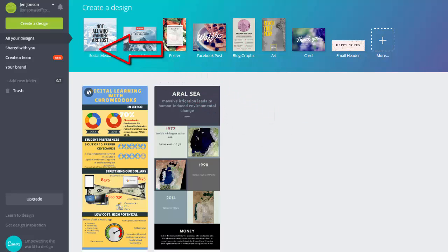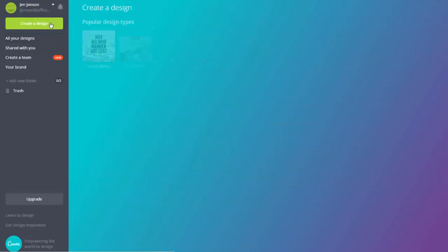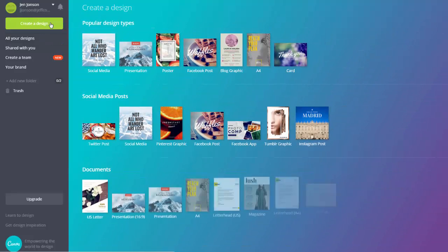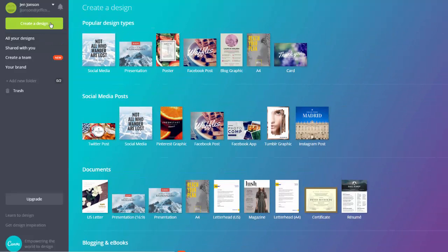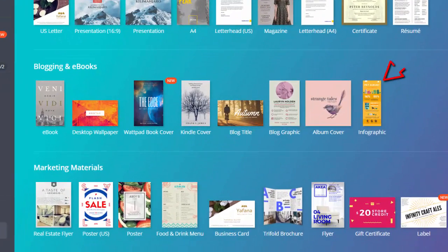Choose create a design to start a new project. Popular templates will appear and I found an infographic option in the blogging and ebooks section, so I'm going to choose that.